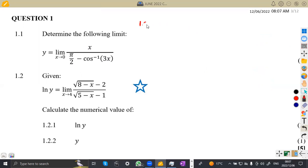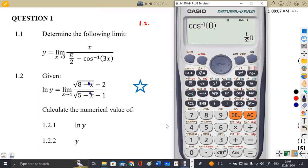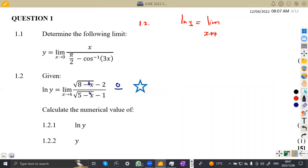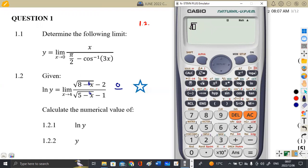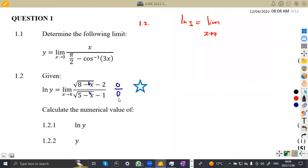Let's check the other part, which is 1.2. We are given ln y equal to the limit of this expression as x is approaching four. Testing x equals four: in the numerator, the square root of eight minus four minus two equals zero. In the denominator, the square root of five minus four minus one equals zero. So we obtain zero over zero, meaning we must apply L'Hôpital's rule again.